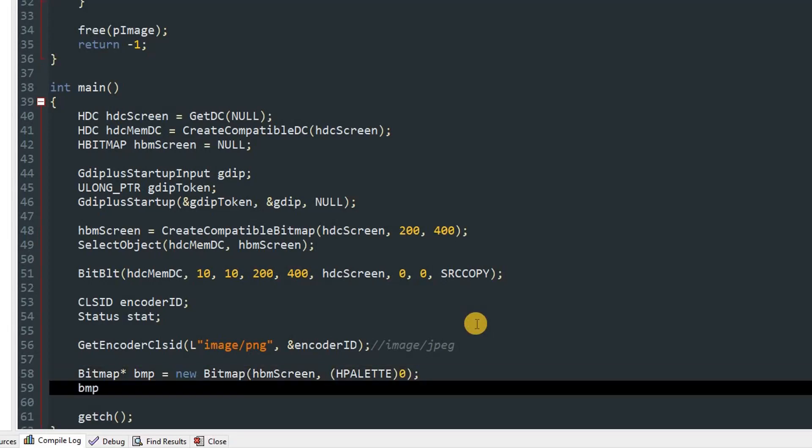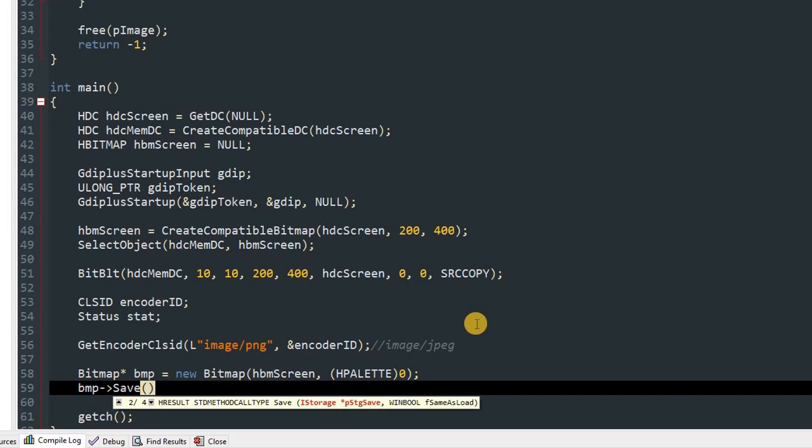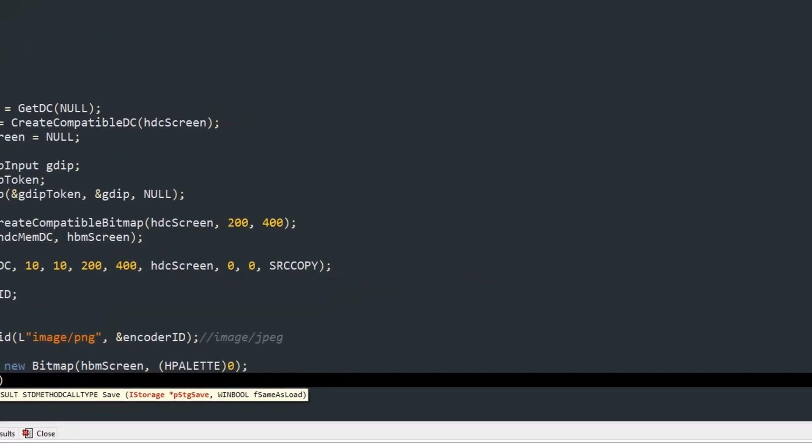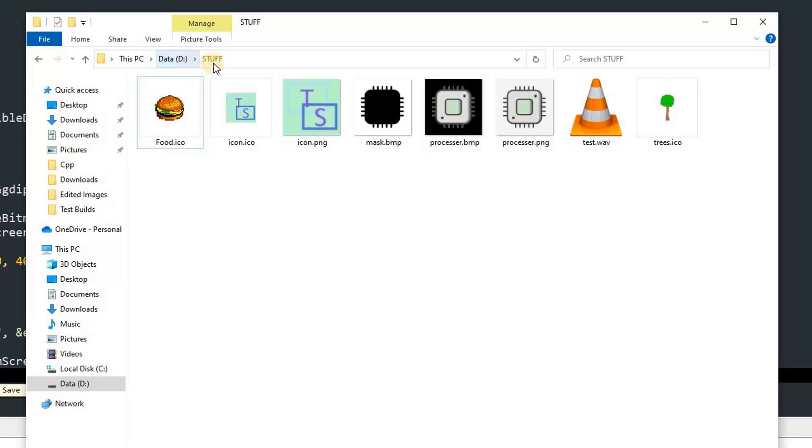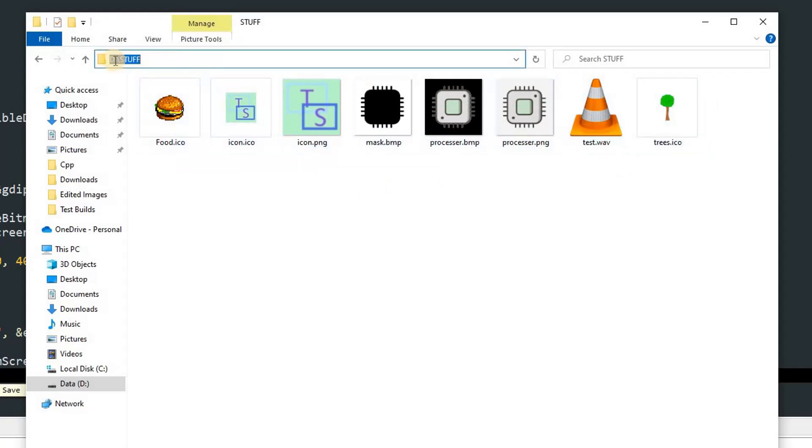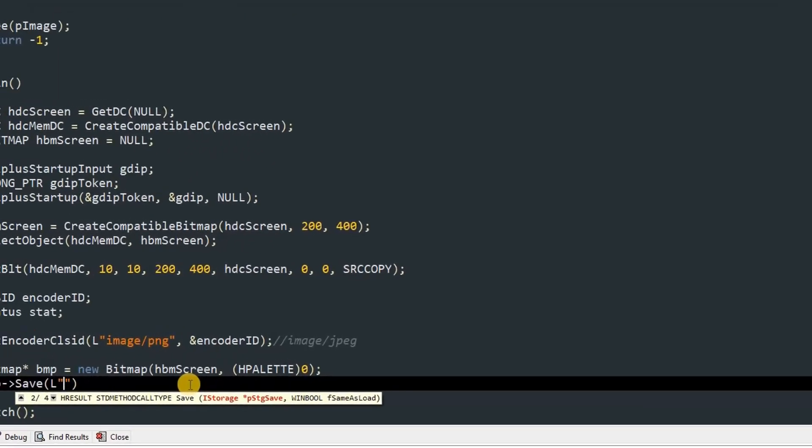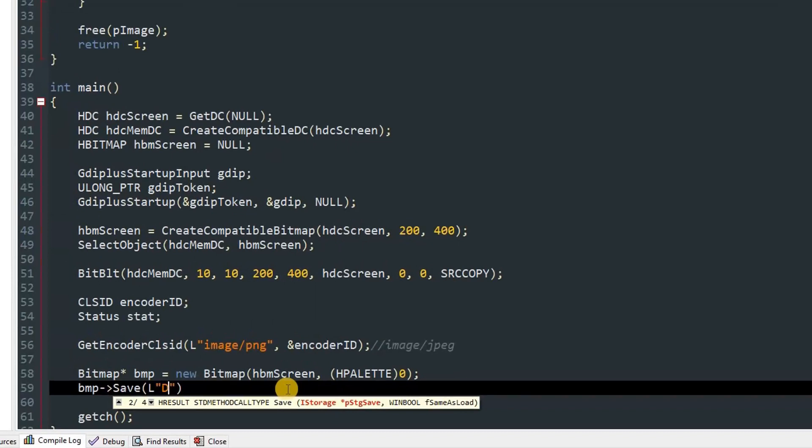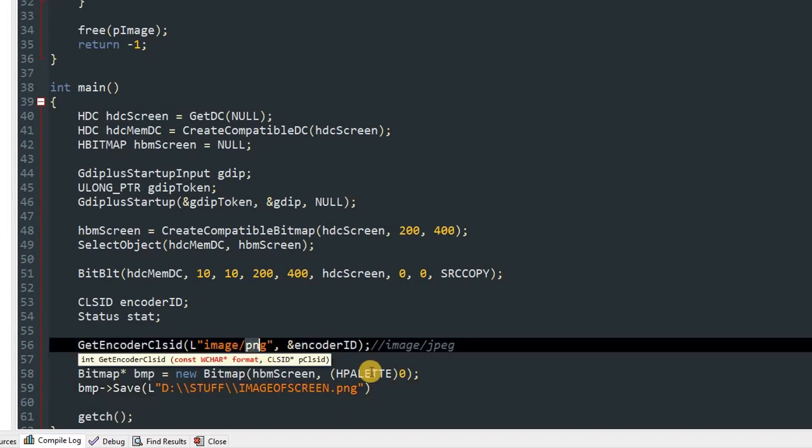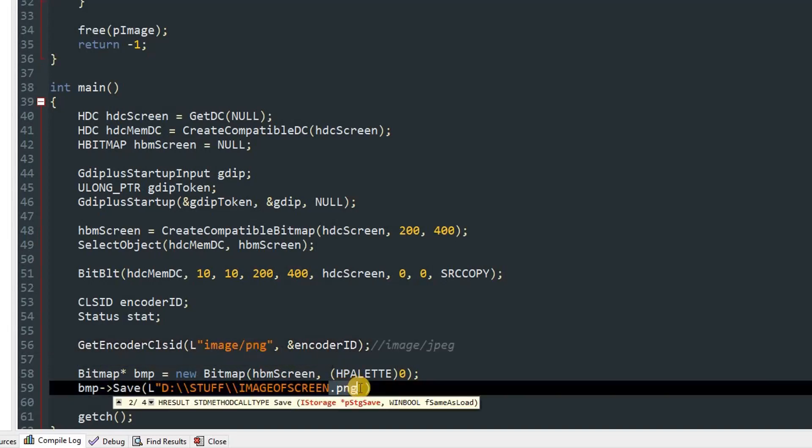Now after this we can save the image. So bmp pointer arrow and call the Save function. Over here we can give L and then our double quotes. This will be the storage location of the image. I have storage location of D:\stuff. You can see that I have some stuff over here and the location is D:\stuff. We'll go ahead and type that: D:\stuff\ and the name of the file. We can name it as imageofscreen.png. I'm saving it as PNG, so you have to give the same extension. This will be the file name. Then we can pass in the encoder which is &encoderID. After that we can pass in null.